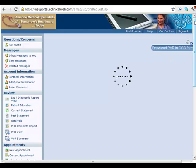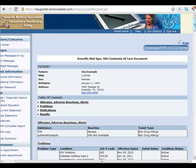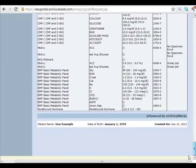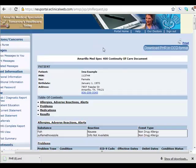After it displays the material, notice there's a blue button in the upper right that says 'Download the PHR.' Right now we're just viewing it. If we want to actually download the data to a file, click on this Download button.